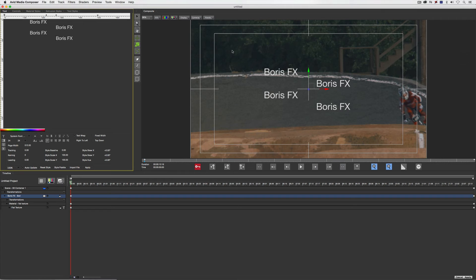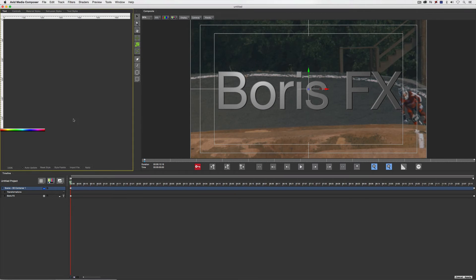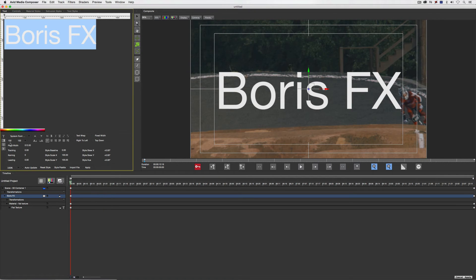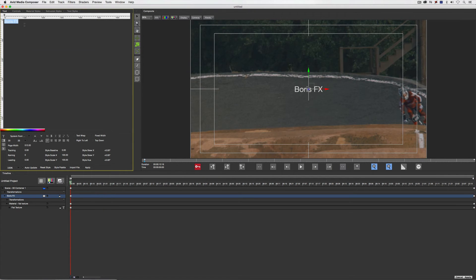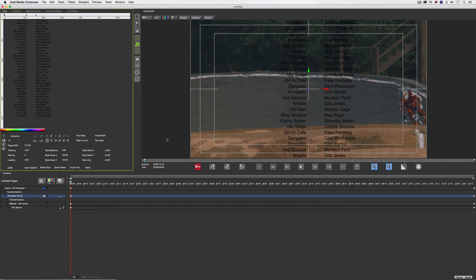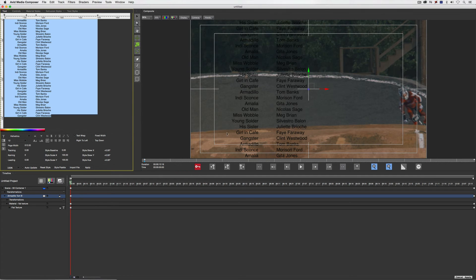Let me show you how simple that is. I'm going to close Title Studio and reset, then go to Flat Text again, select it all, set the point size to about 20, and delete the placeholder text. I'll come down to Import File, select that credit roll, click Open, and it immediately appears inside Title Studio. I'll then turn text wrap on so the text appears where I want it.